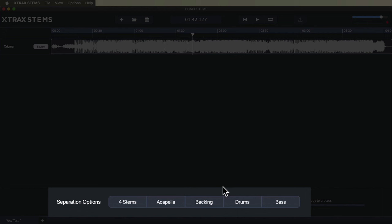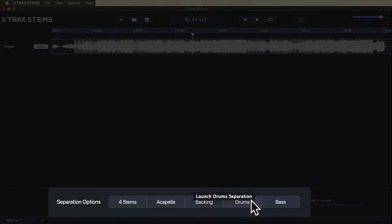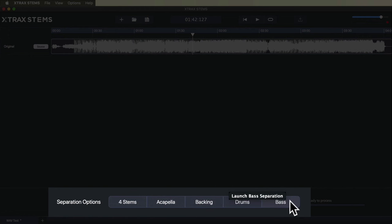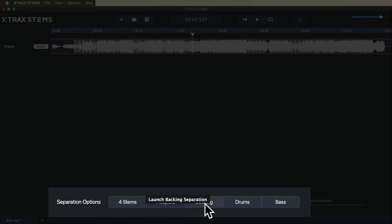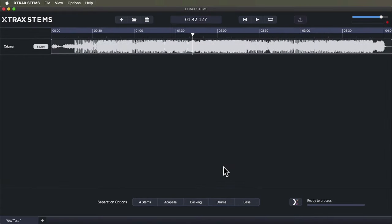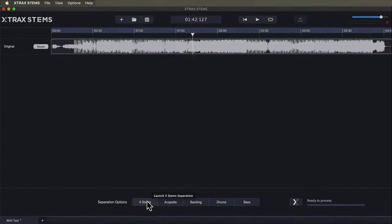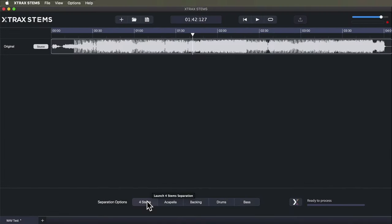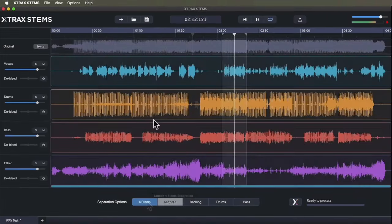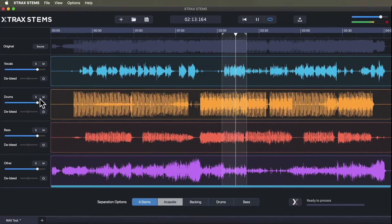I can choose just to strip the acapella or these other categories—the bass, the drums, backing material like the piano and other synths or guitars. Or I can ask Extract to break it into four separate stems off the top. Now those are downloaded. I can click here on the four stems and go to those. Let's solo just the drums.